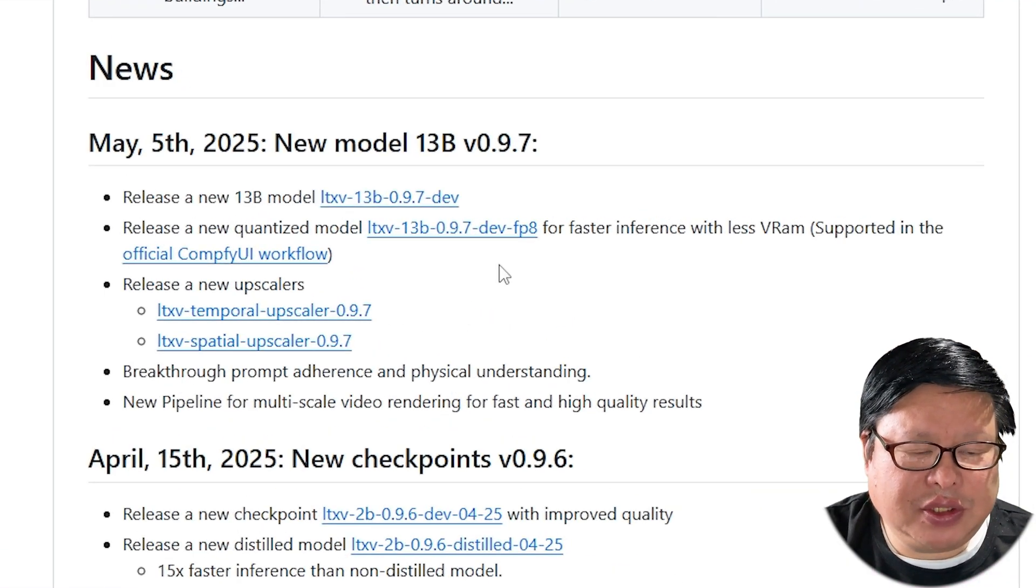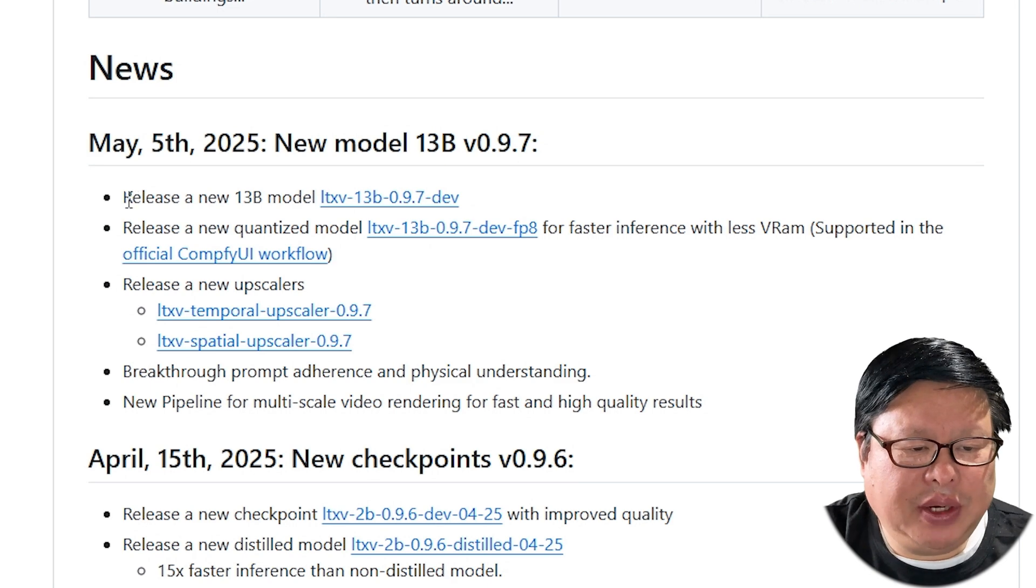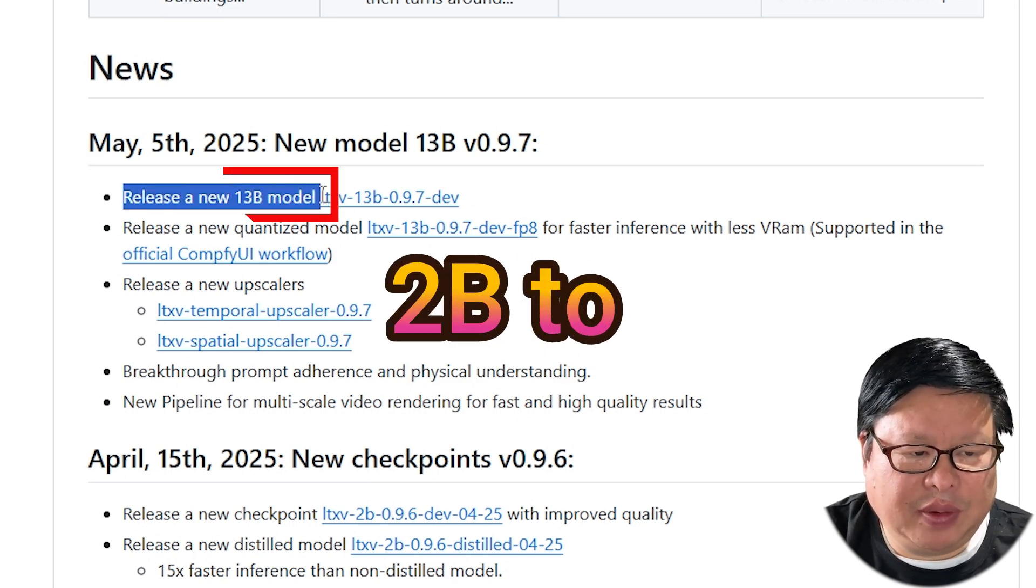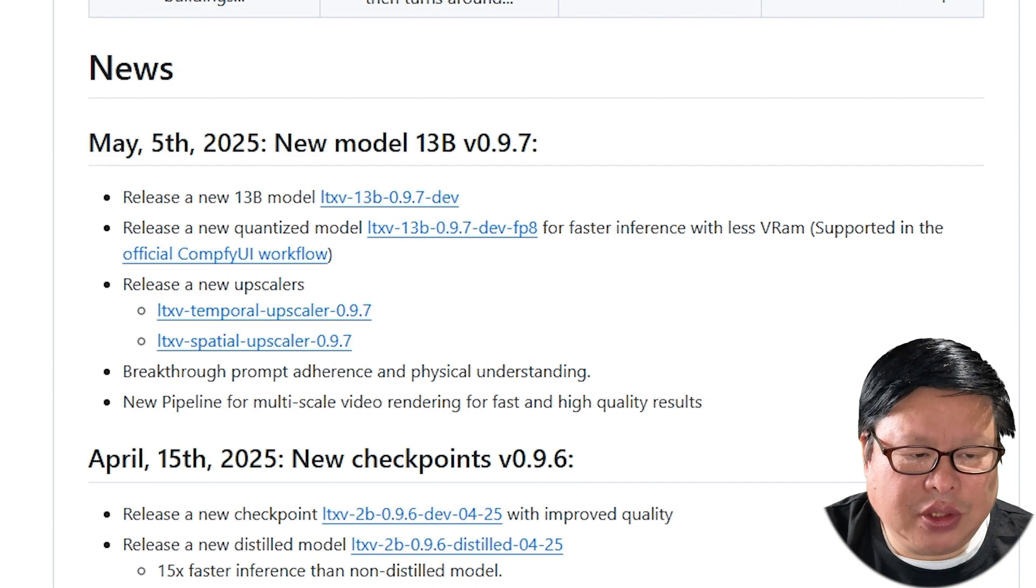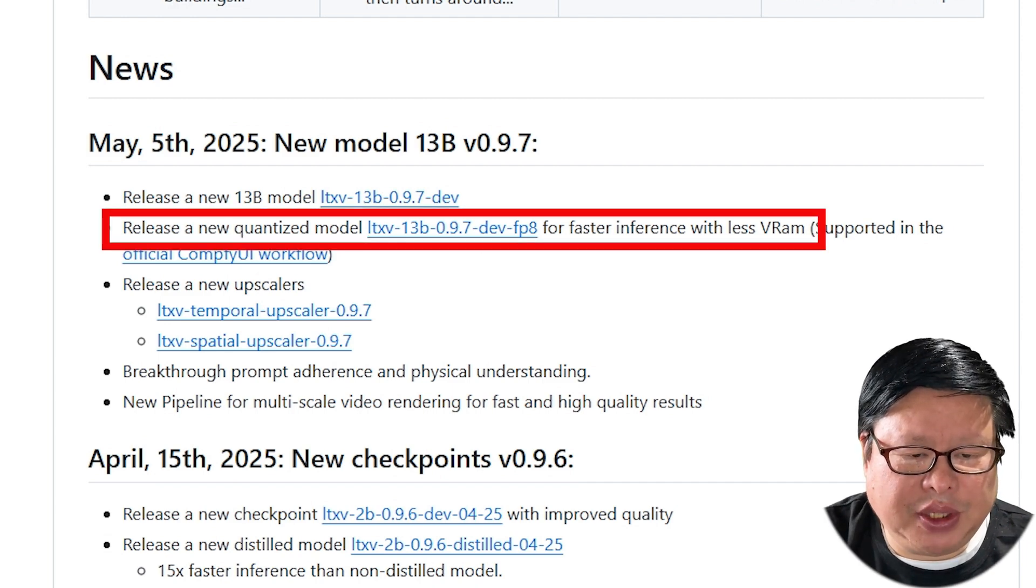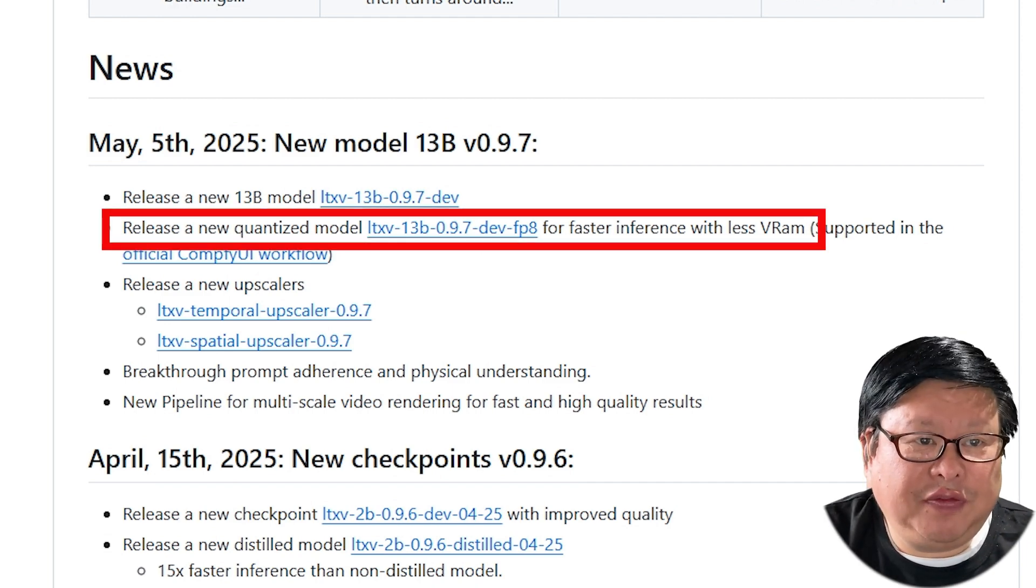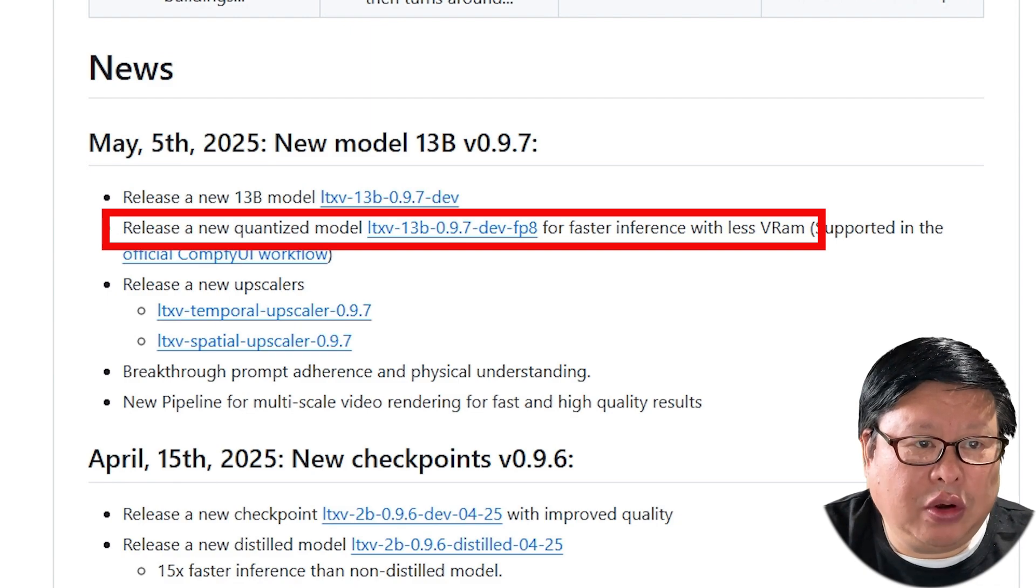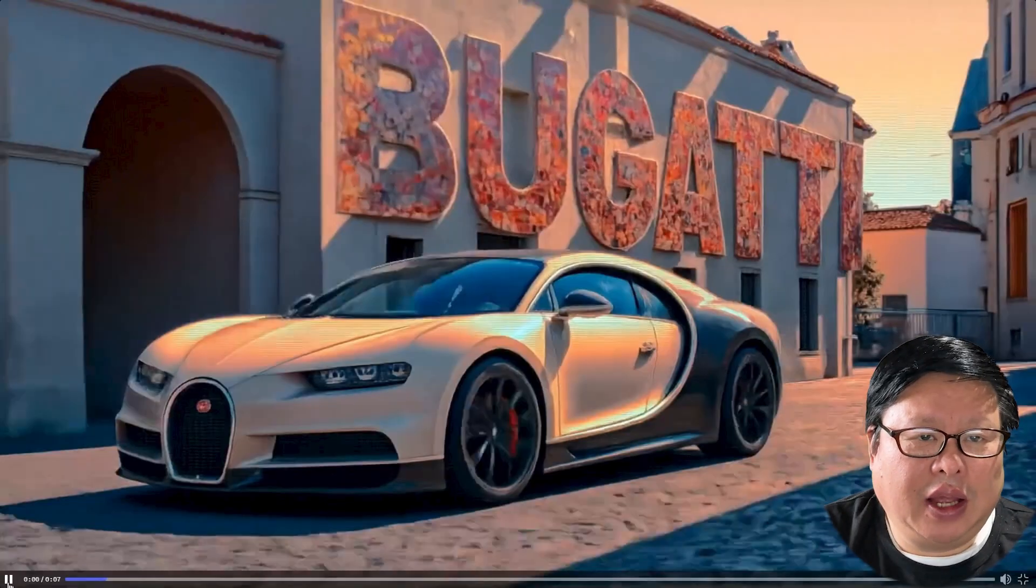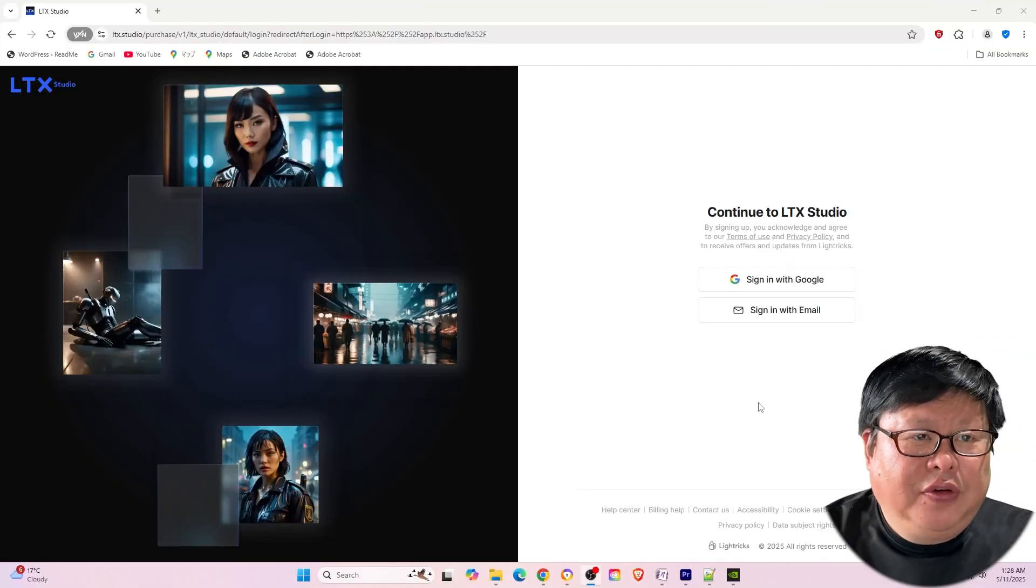Now, with version 0.97, the parameters have been massively upgraded from 2 billion to 13 billion. There is also a quantized 14B version available. This upgrade significantly improves the final video quality. Let's take a close look at how it performs.